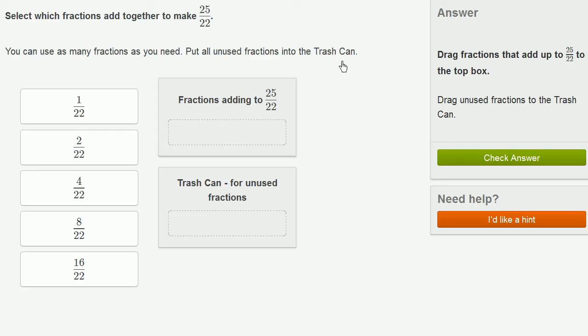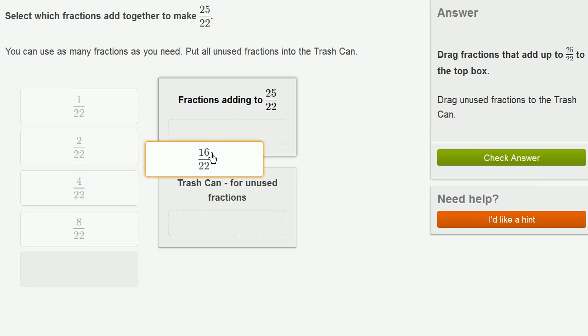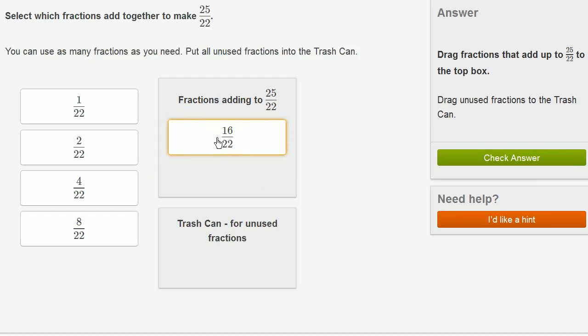So let's think about how we could do this. I actually want to use the largest fraction first, just so I can get pretty close. So I'm going to use 16 over 22.